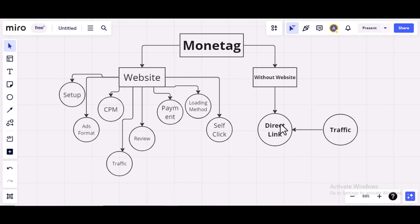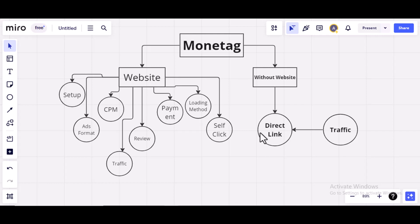Using Direct Link Ads to earn with this is very, very easy. All you have to do is to create a Monitag account. You'll copy the direct link and send traffic to it. So, I'll be talking about this in details in this video series.